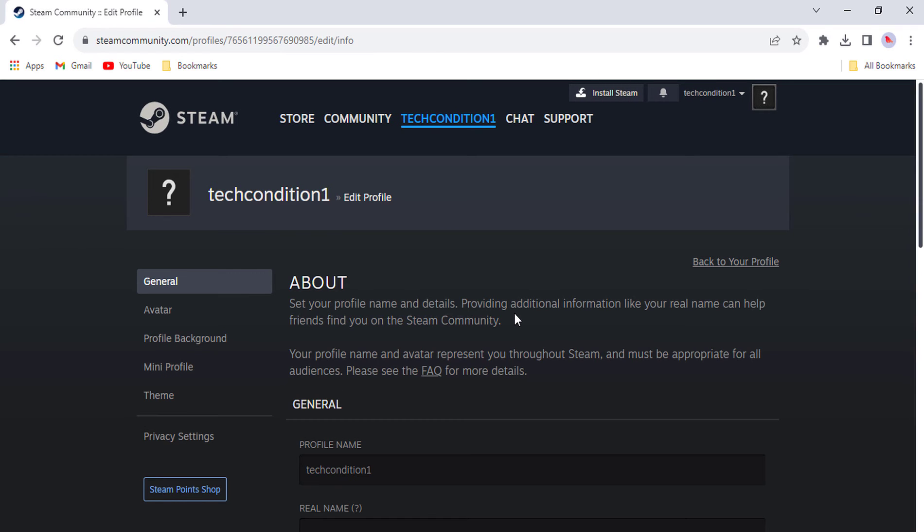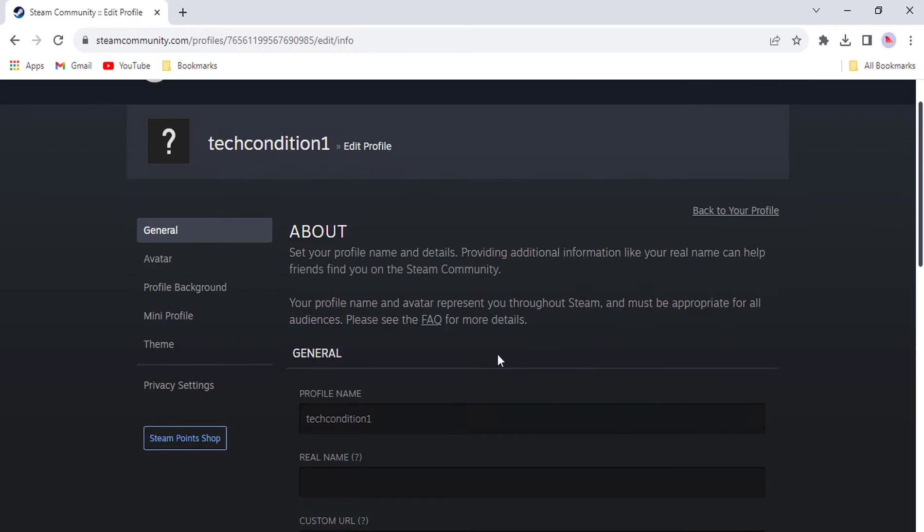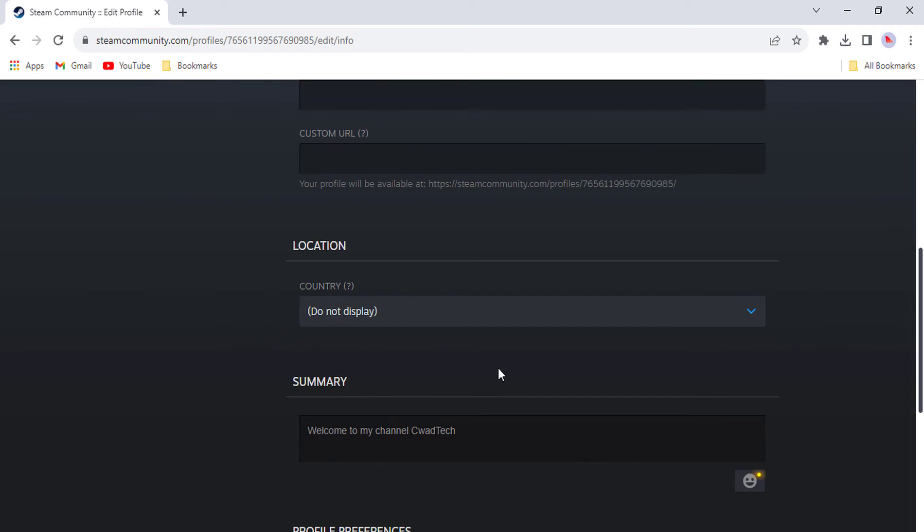In the custom URL field, type out your desired URL. Your custom URL will now be live and anyone can use it to visit your Steam profile.